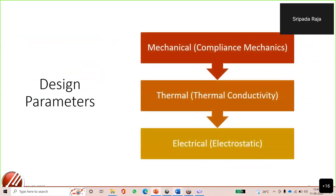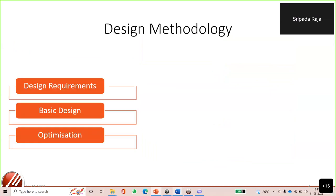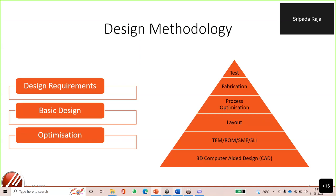When it comes to design parameters, we have mechanical, thermal, and electrical — three major parameters. Mechanical involves compliance mechanics; thermal involves thermal conductivity; and electrical involves electrostatic considerations. For piezoelectric designs, material choice matters. The design process begins with collecting design requirements, doing basic design and optimization: starting with a 3D CAD model, performing simulations, creating layouts, then defining process optimization, fabrication, and testing.